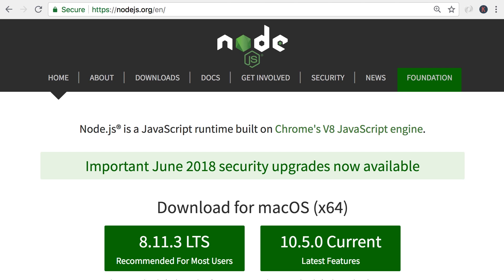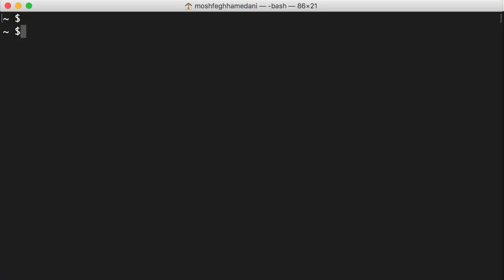Now in this course we're not going to use node. We're only going to use one of its built-in tools, node package manager or npm, to install third-party libraries. So if you don't have node on your machine, head over to node.js.org and download and install the latest stable version. Once you do that, open up the terminal on Mac or command prompt on Windows and run this command.